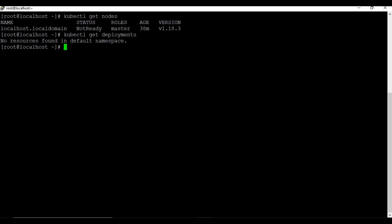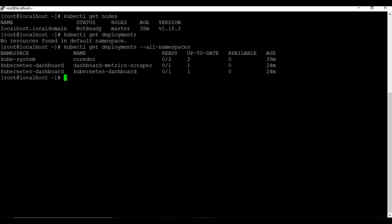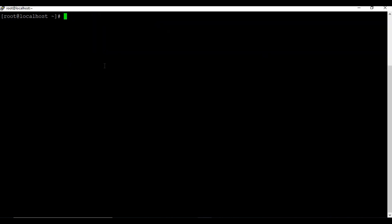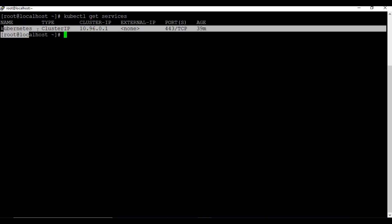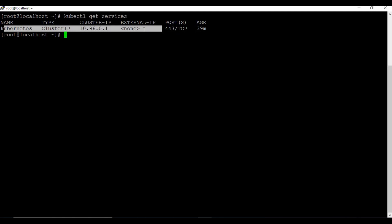There are other namespaces - if you give 'kubectl get deployments --all-namespaces', we can see some deployments in the kube-system namespace, like a dashboard. These are system deployments we don't need to worry about. Now let's check if there are any services running: 'kubectl get services'. There is only one service, which is the default Kubernetes service.